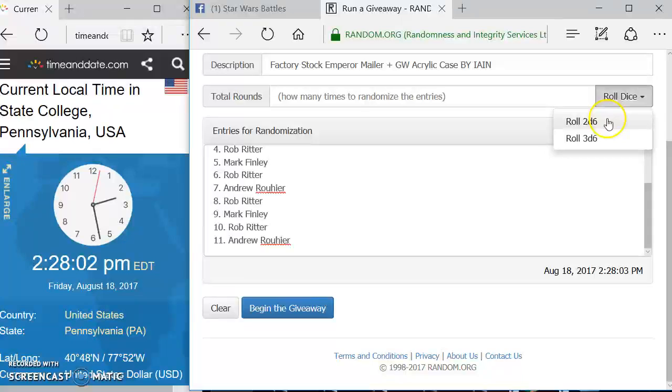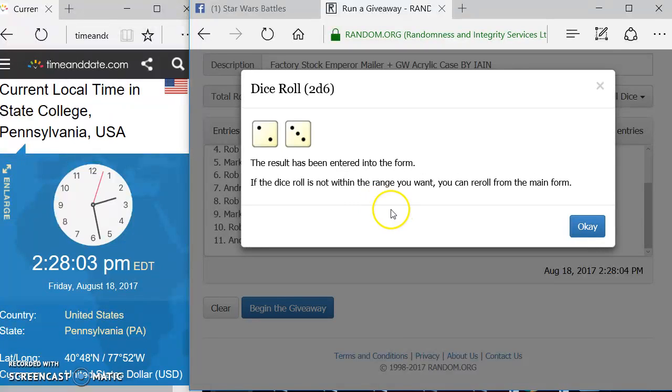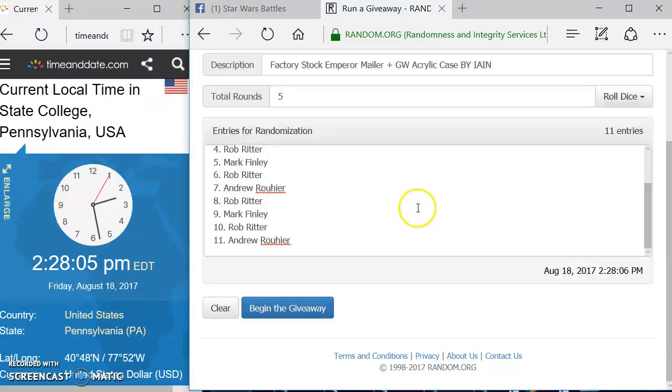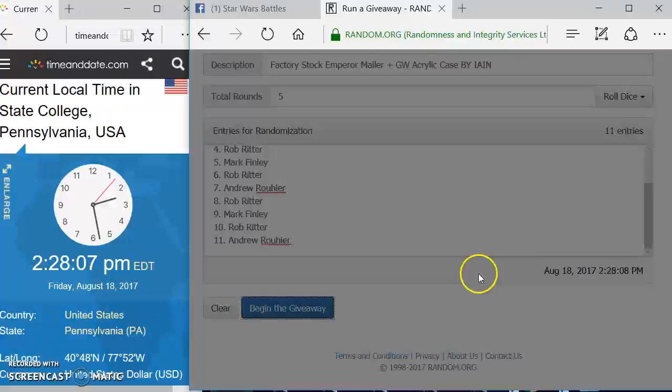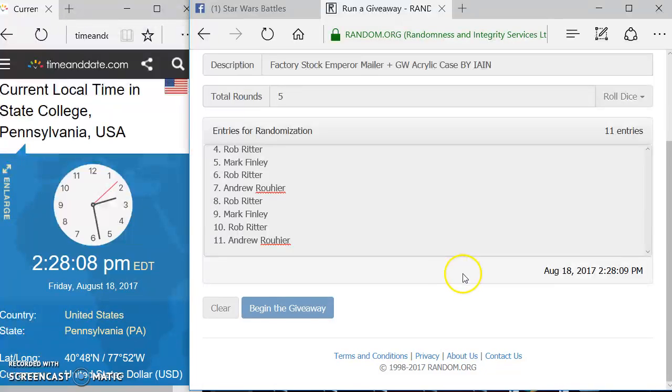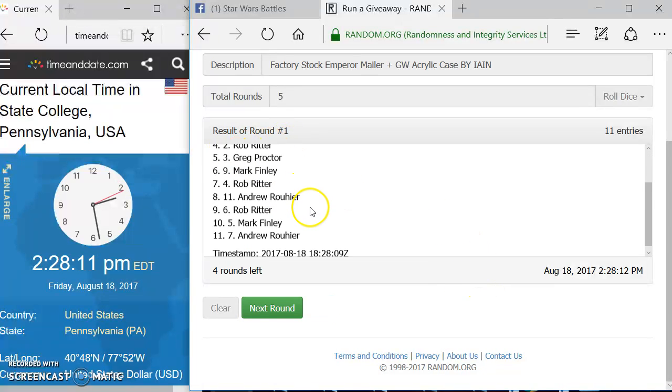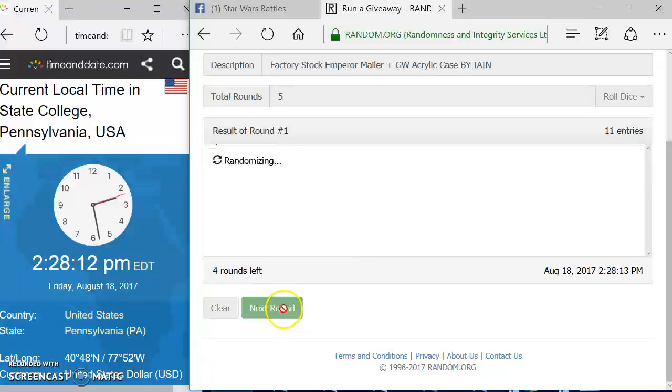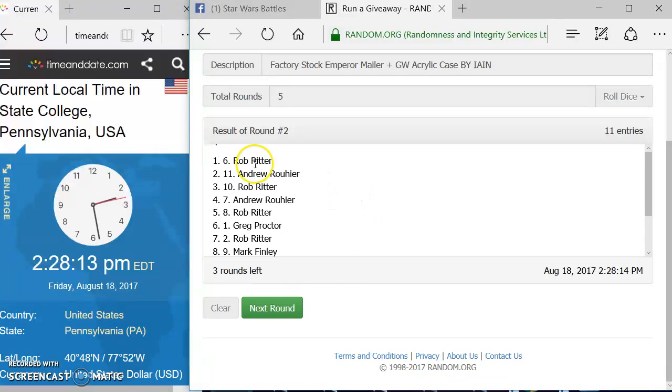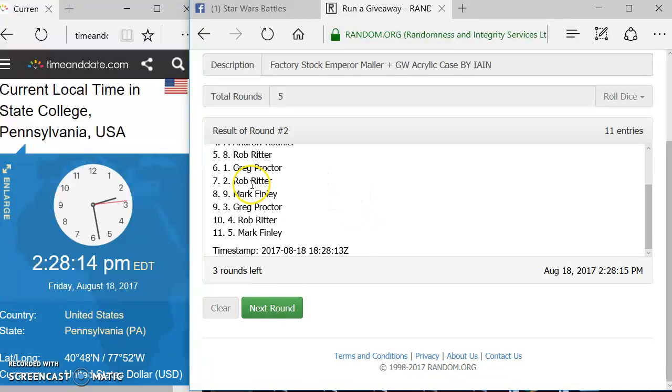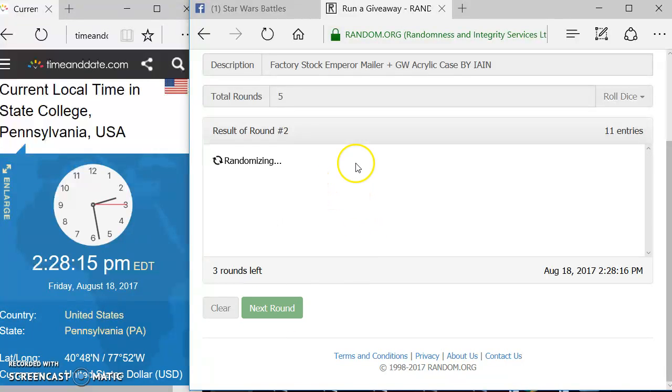We're going to roll the dice. We've got to go at least 5 rounds. We are going 5 rounds. Congratulations. Here we go. Good luck everyone. Number 1, Rob, you are up top. Next round, round 2, Rob, you are up top again.